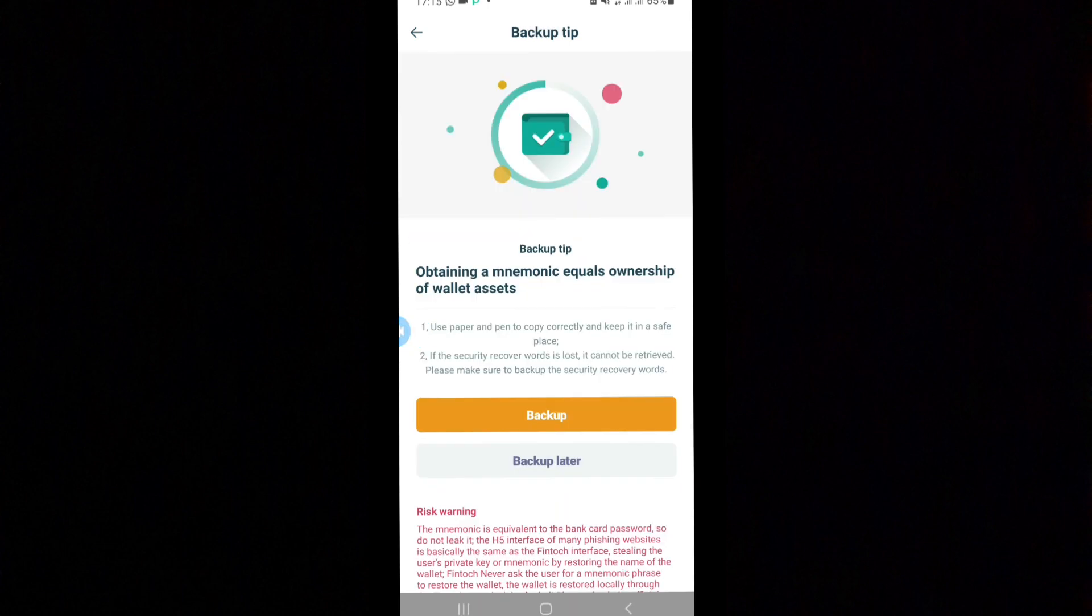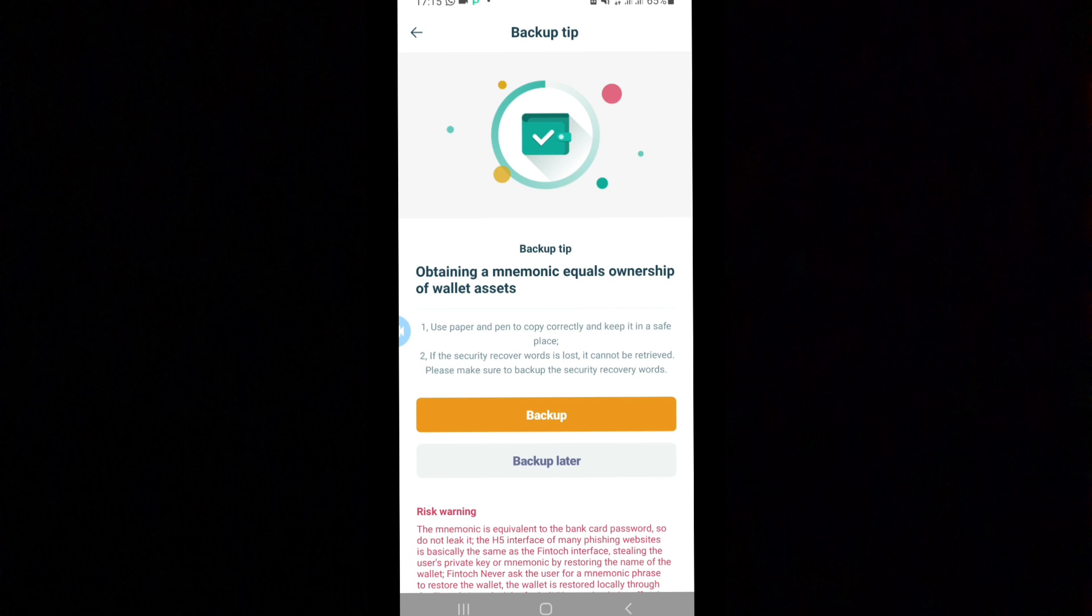The good thing I like about this particular application is it gives you your 12-word passphrase. Your secret phrase, which is your secret 12 words, is your key to your wallet. See them as your bank PIN. If you give anybody these, that person can access your wallet and take all your funds. So make sure it is only known to you. Secure this very well, but make sure you don't over-secure it.